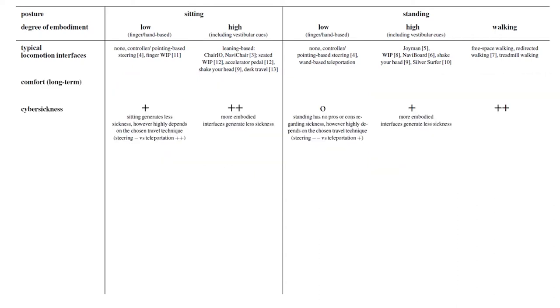Let's jump to the depending variables again. Comfort is the next we identified and here we are talking about long-term usage and fatigue and not about sickness.